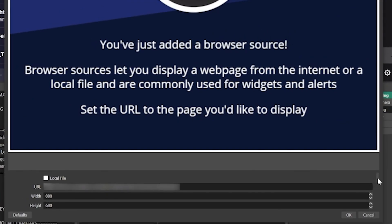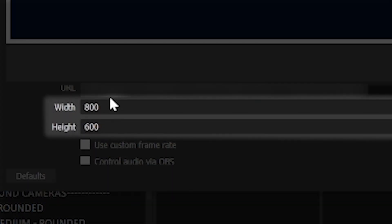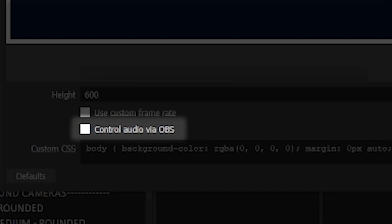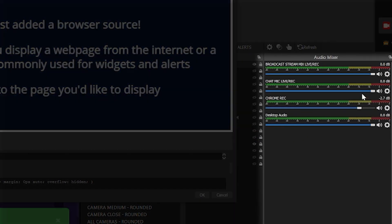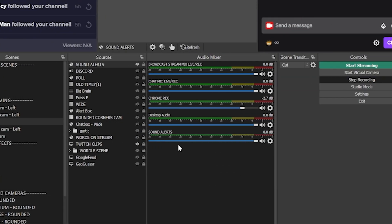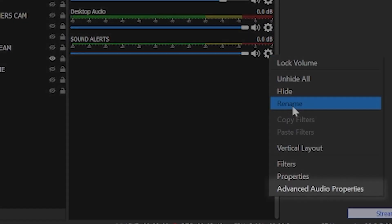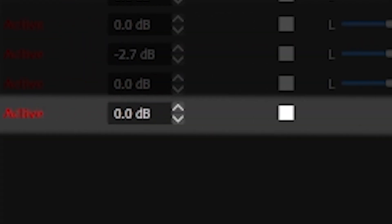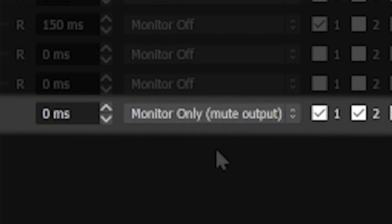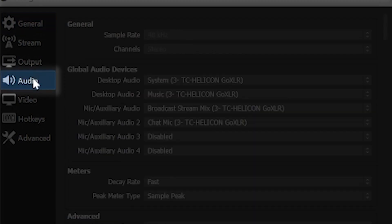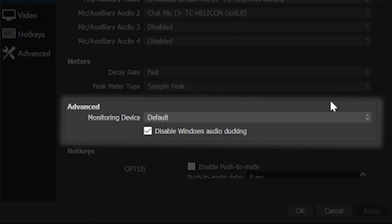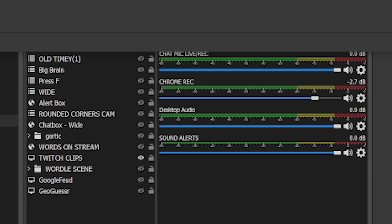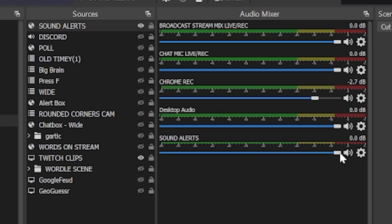If you have experience with browser sources, you'll want to change the resolution to match your canvas size, but in this case it is better to leave it as the default. Below the resolution you'll also see 'Control audio by OBS' — I recommend checking and turning this on. This makes a Sound Alert source appear in the audio source list. Go to the cogwheel next to this source, go to audio properties, find the Sound Alert source and switch it to Monitor Only, so you can actually hear the alerts. Your software should be capturing your desktop audio and sending the alerts out to your viewers.